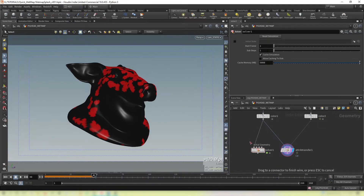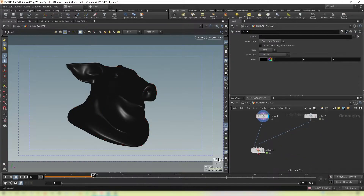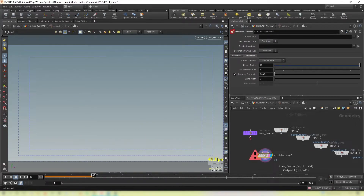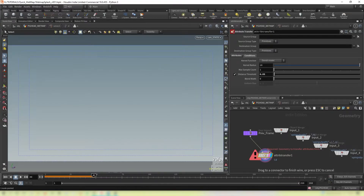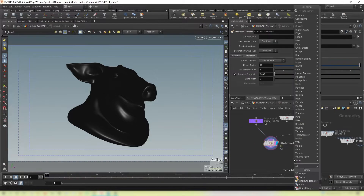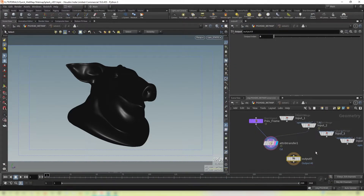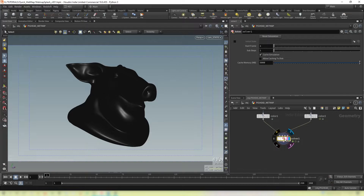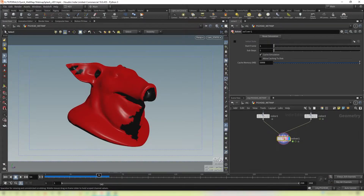We connect our pig head to the first input and the FLIP fluid to the second, and we're going to take this attribute transfer as well. Dive in, paste that down, and connect the previous frame to the first input. On the second input, we use input two here, which corresponds to the second input. It's also good practice putting an output node in — this ensures it's the very last thing being output from the node. If we do that, set our display flags and press play, you'll see our color is now sticking to the object.